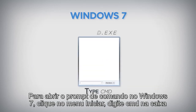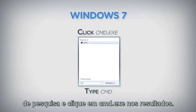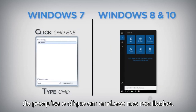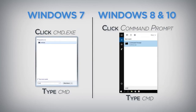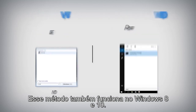To bring up the command prompt in Windows 7, click on the Start menu, type CMD in the search box, and click on cmd.exe in the results. This method for opening the command prompt also works in Windows 8 and Windows 10.